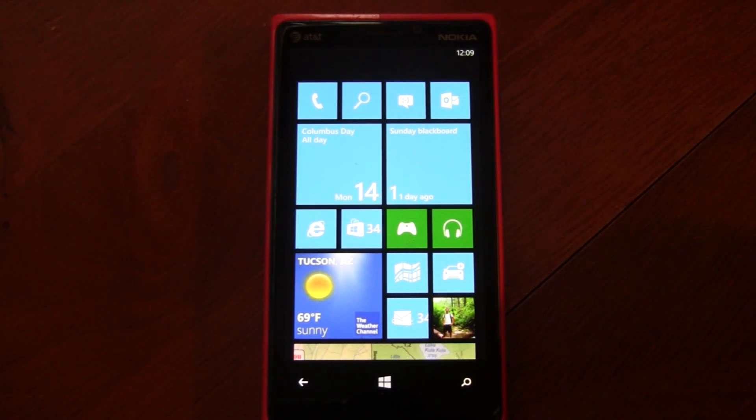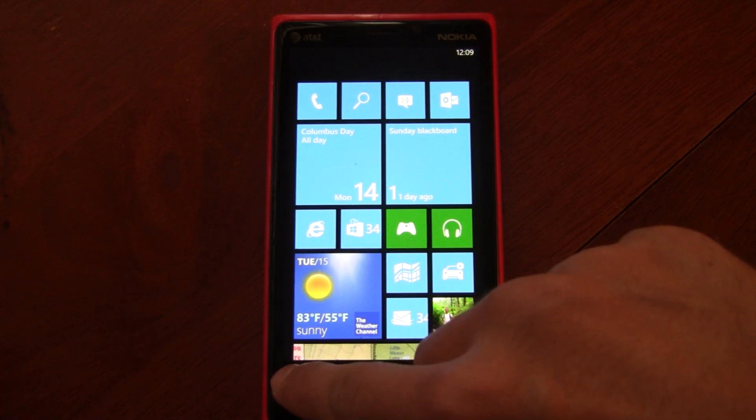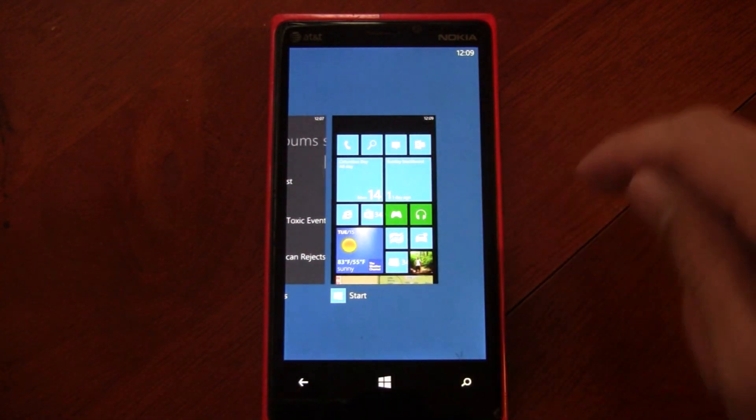The Windows Phone GDR3 update was just released to developers today, so we're going to take a quick look at all the new features.